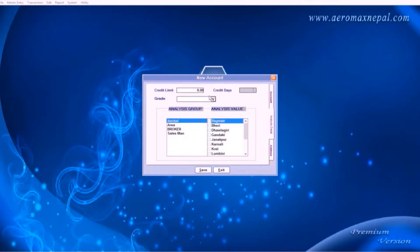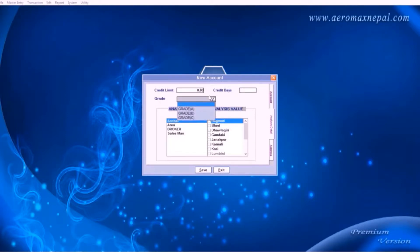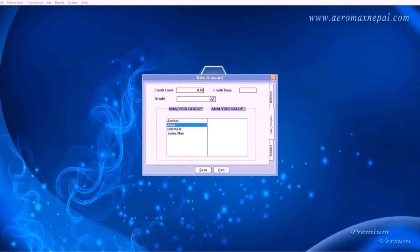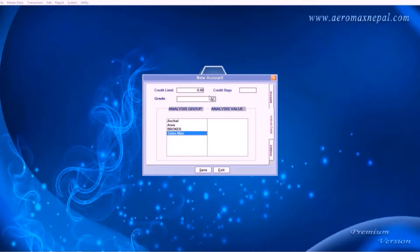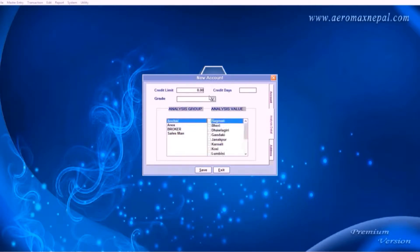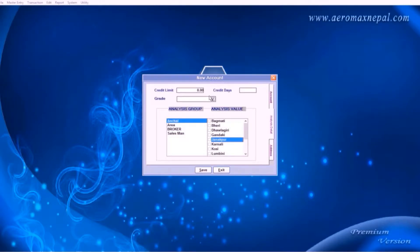Moving on to analysis details, here in these fields, you can place the credit limit or credit days, and also the grade of your account. These are usually not required, but it's an option if you need to. This section here is for grouping your account according to the areas. These are default grouping values, you can change or add on your choice.